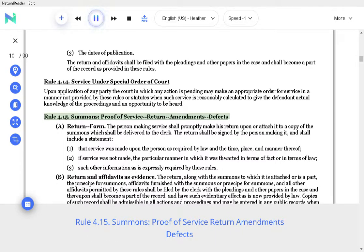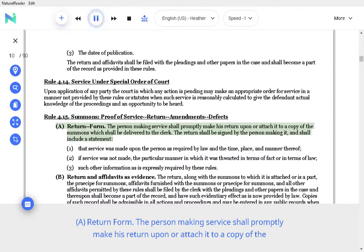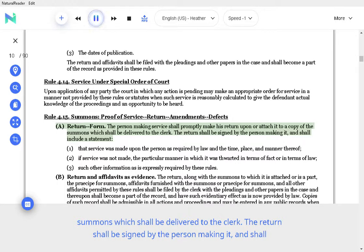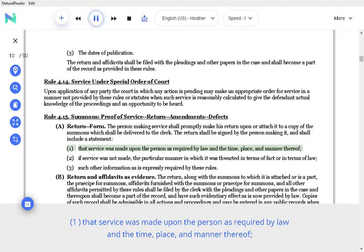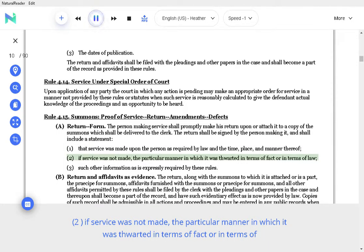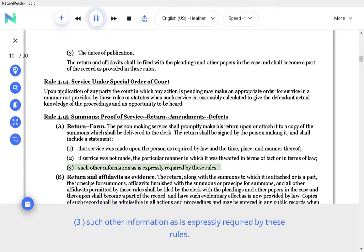Rule 4.15 Summons, Proof of Service Return Amendments Defects. A. Return Form. The person making service shall promptly make his return upon or attach it to a copy of the summons which shall be delivered to the clerk. The return shall be signed by the person making it, and shall include a statement that service was made upon the person as required by law and the time, place, and manner thereof; if service was not made, the particular manner in which it was thwarted in terms of fact or in terms of law; and such other information as is expressly required by these rules.